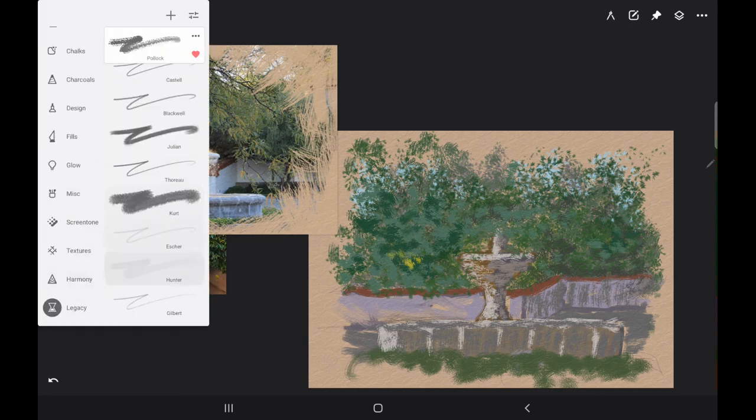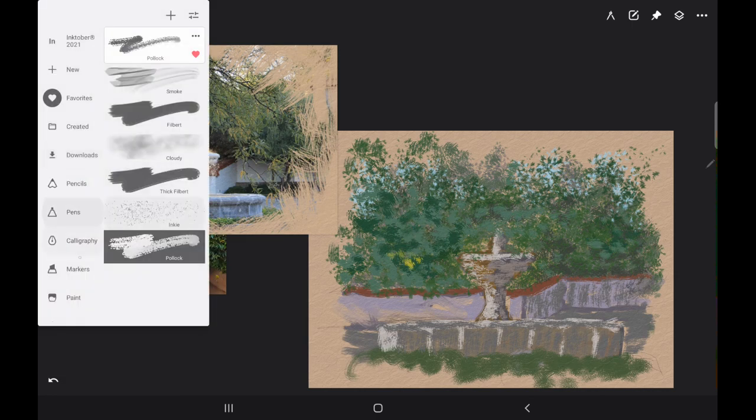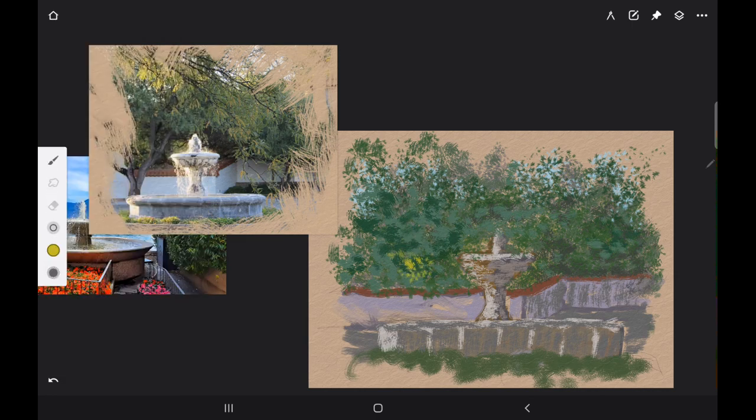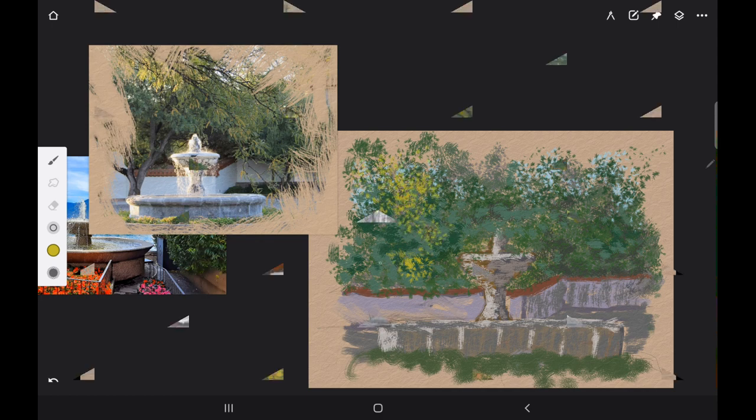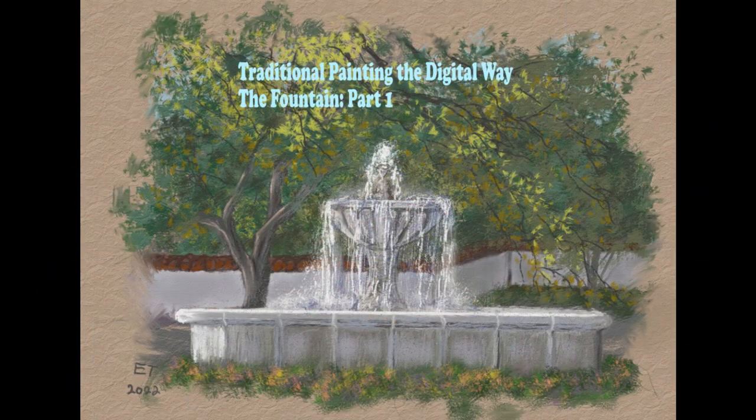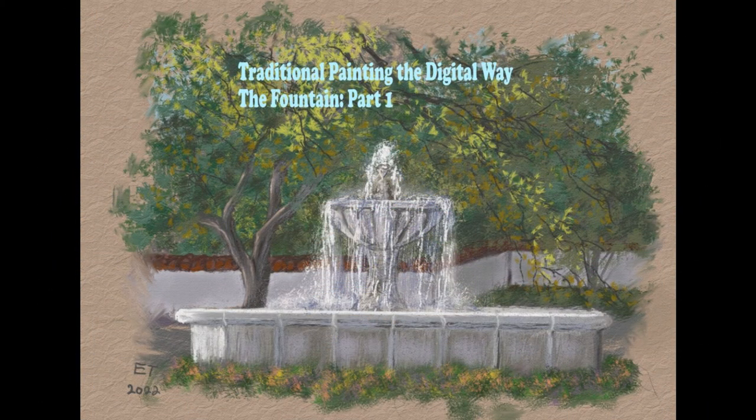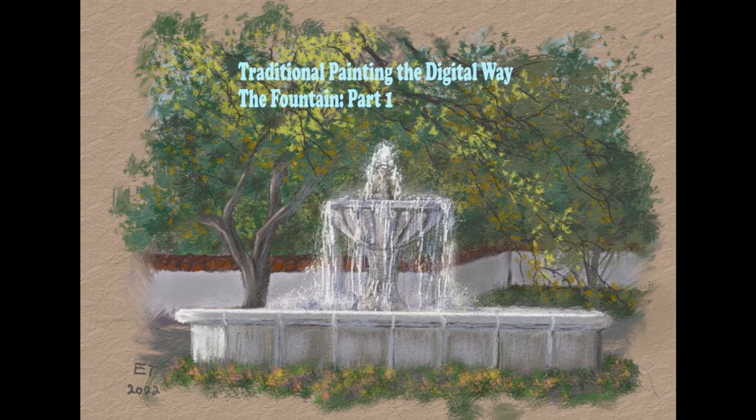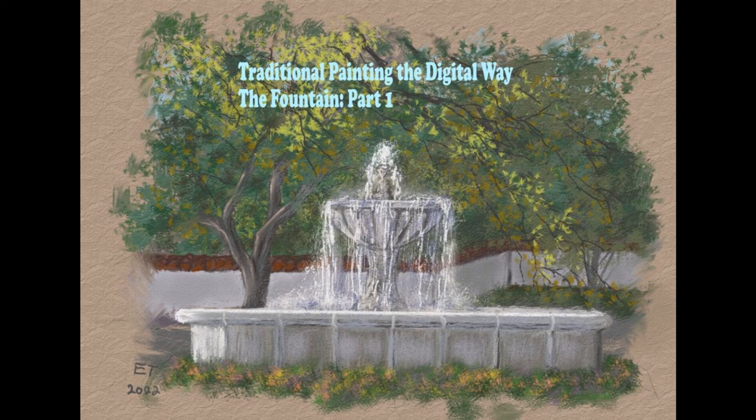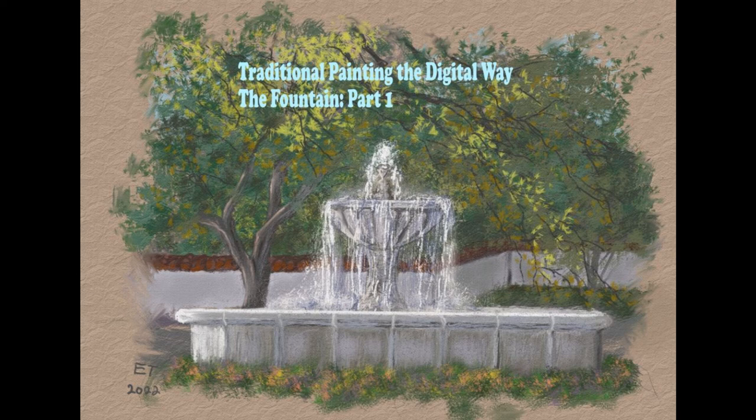So this is the end of part one of my fountain series. In part two we're going to work more on the foliage and also start refining the fountain. So if you have any questions just leave them in the comments down below. Thanks everybody for watching, thank you so much for your support, and I will catch you later.